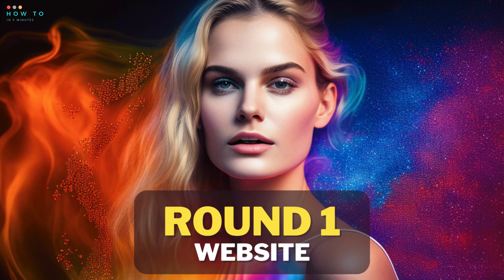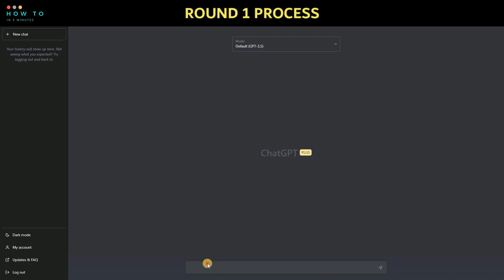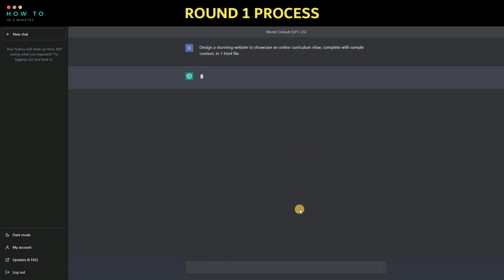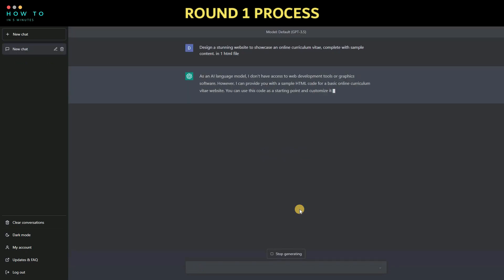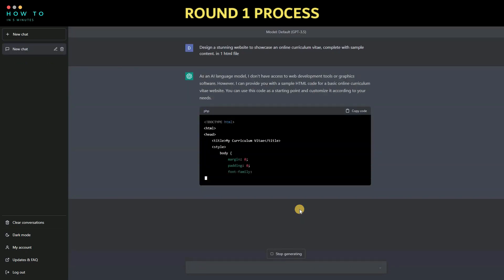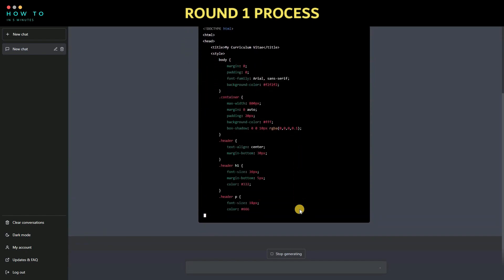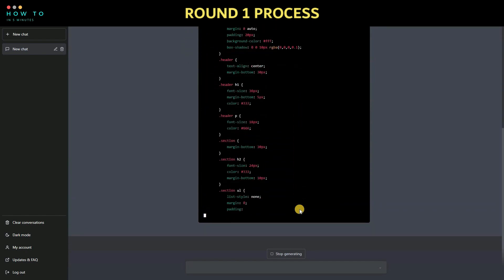Round 1: create a website. In this round, we'll ask both GPT 3 and GPT 4 to create a website. Step 1, create a prompt for this task. You can copy my prompt from the video description. Run the command and wait for the process to complete. If the process stops before completion, type continue to resume the task.